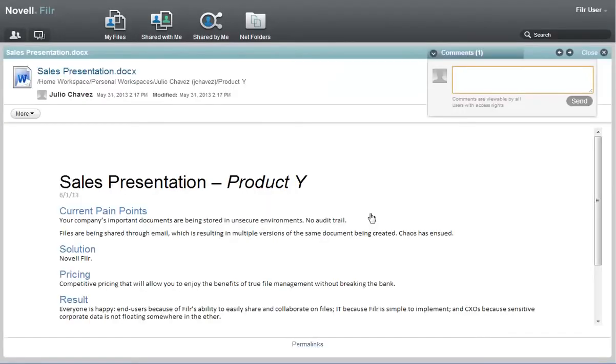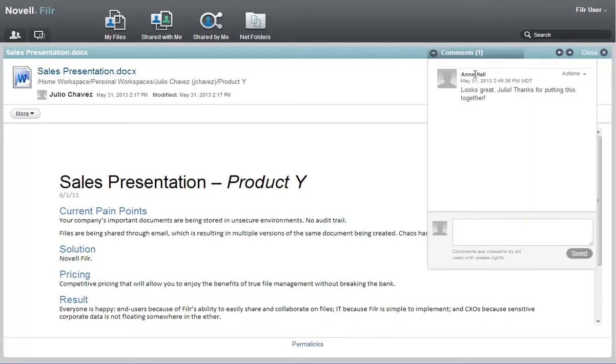After Bill logs into the system using his Google account, the shared file is automatically displayed. Bill can view the document and make comments.